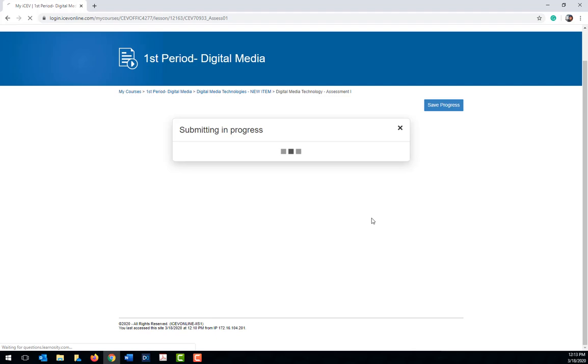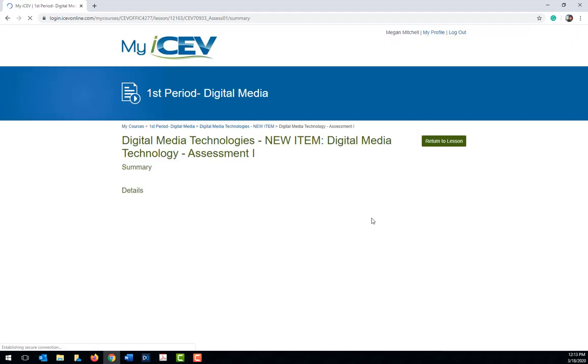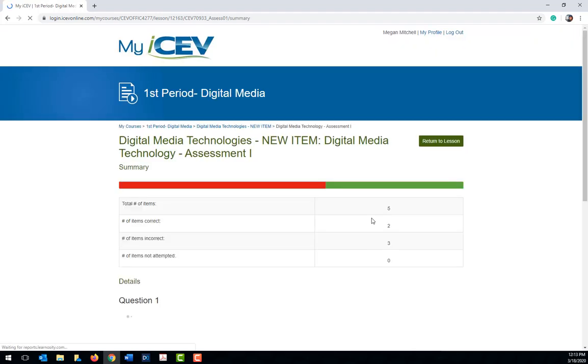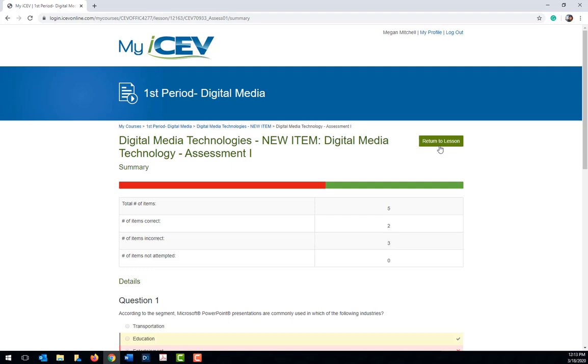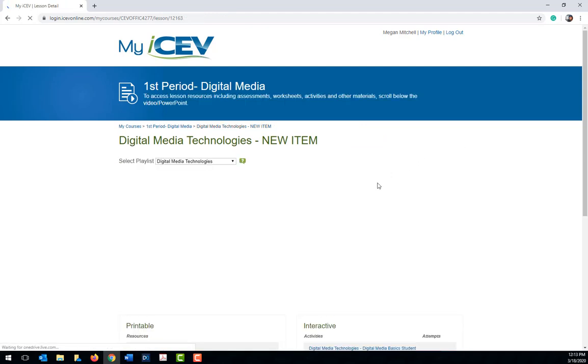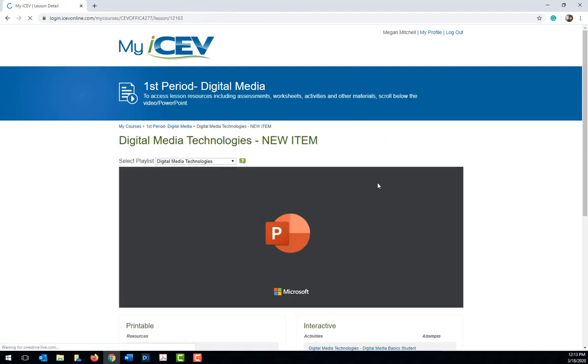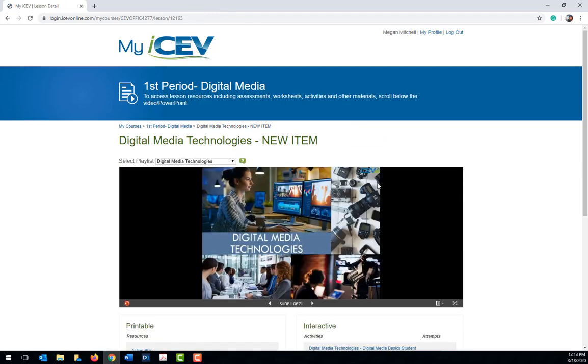Once submitted, it will be graded for your teacher. Your teacher may have additional instructions related to the number of times you can complete an interactive activity or assessment, so be sure to follow those instructions.